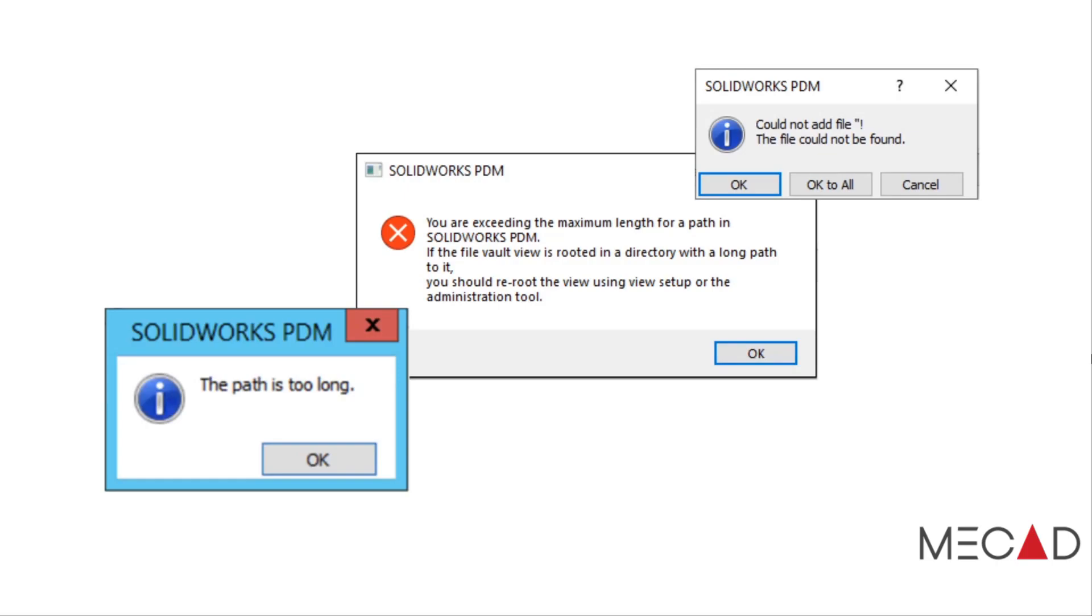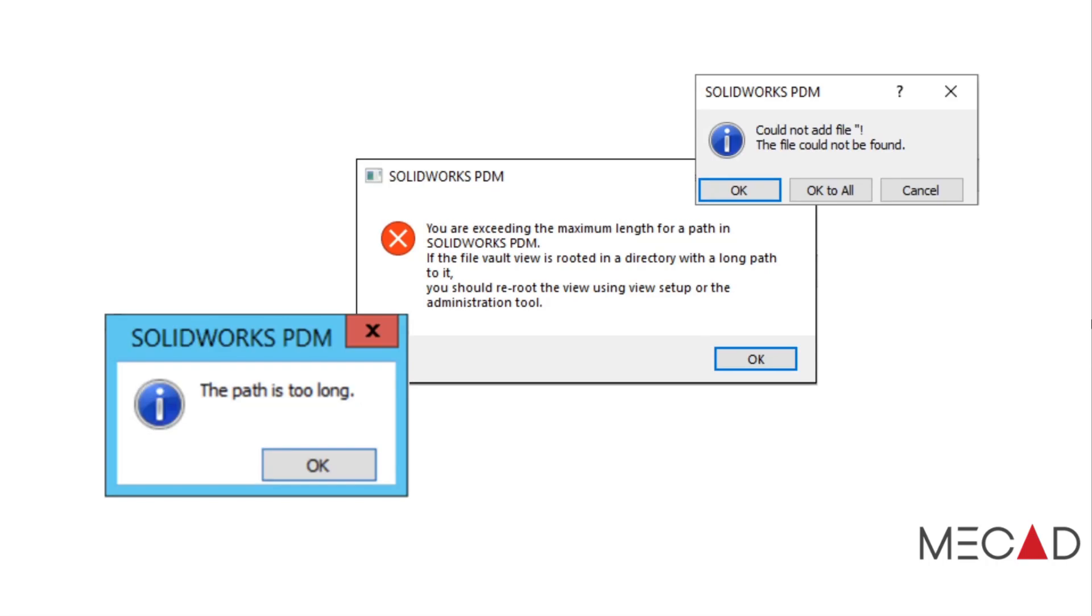Good day and welcome to this MeCAD Minute. My name is Dion LeGranzi and in today's session I will be showing you how to evaluate the file path lengths for your files inside SOLIDWORKS PDM.